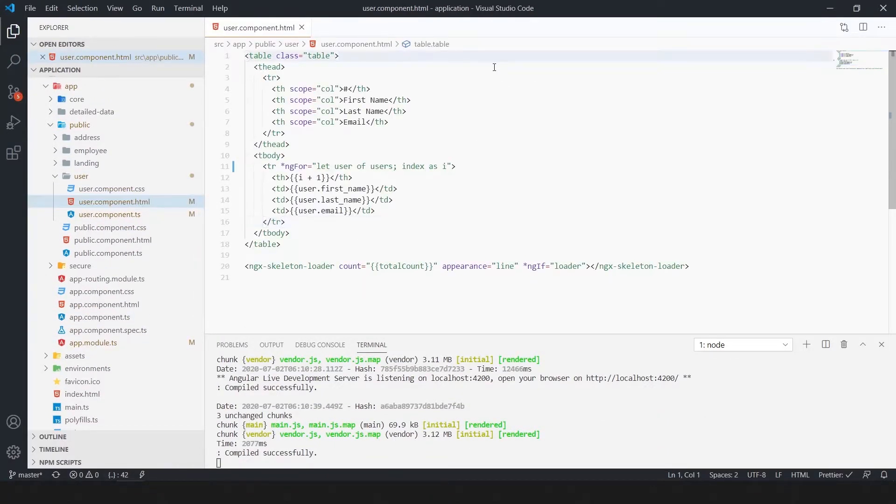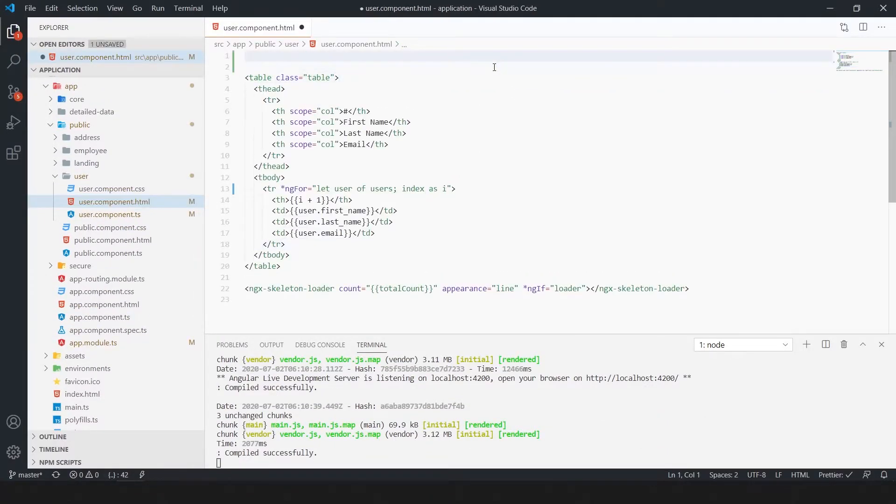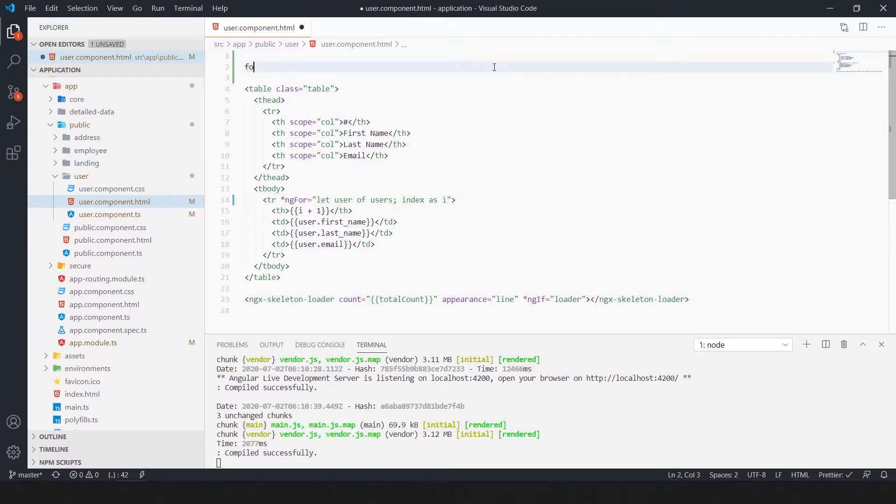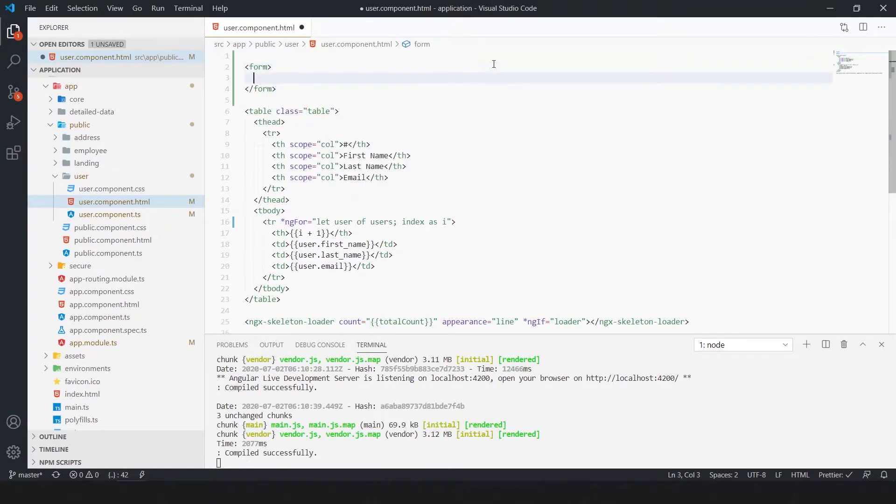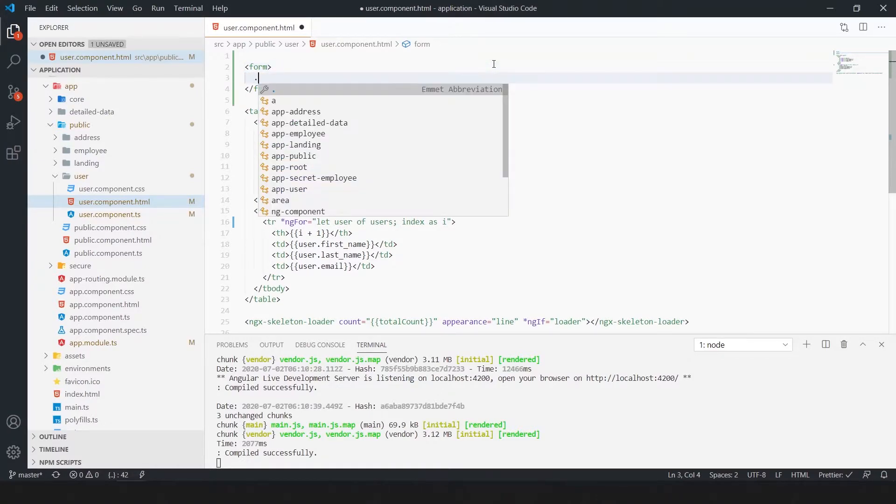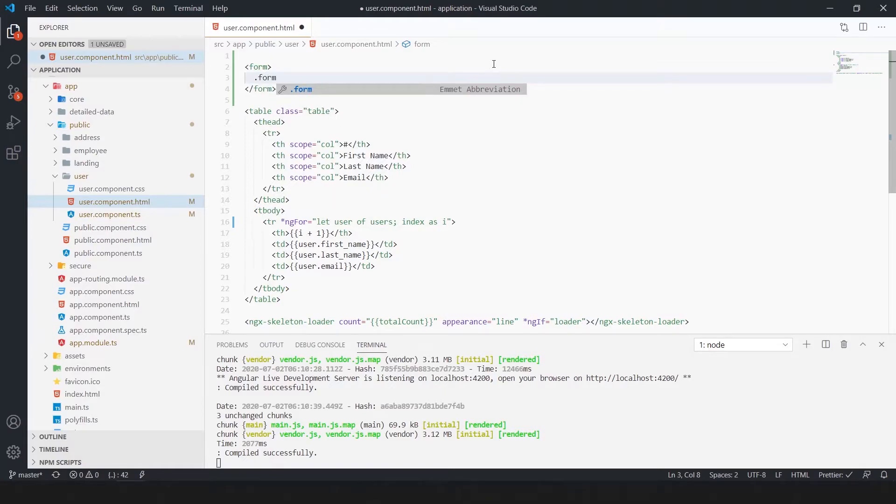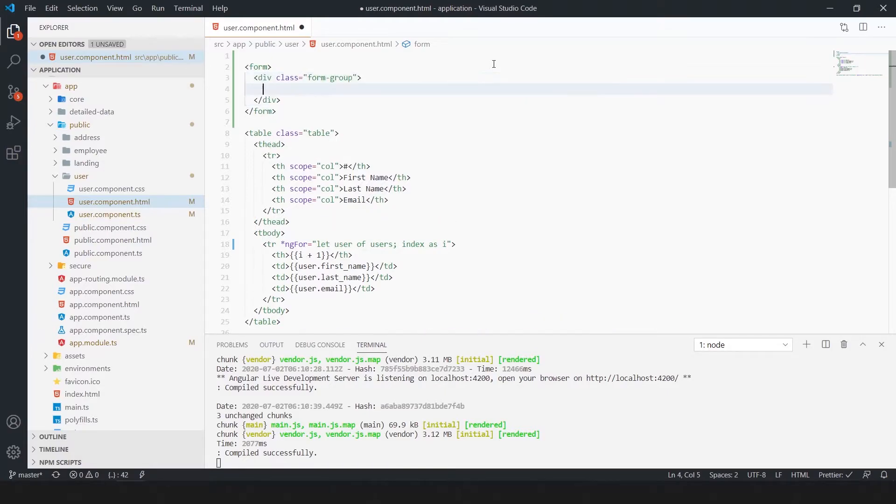Now, add input box for search. For that we need to create a form and in the form we add input field. Add some bootstrap classes.